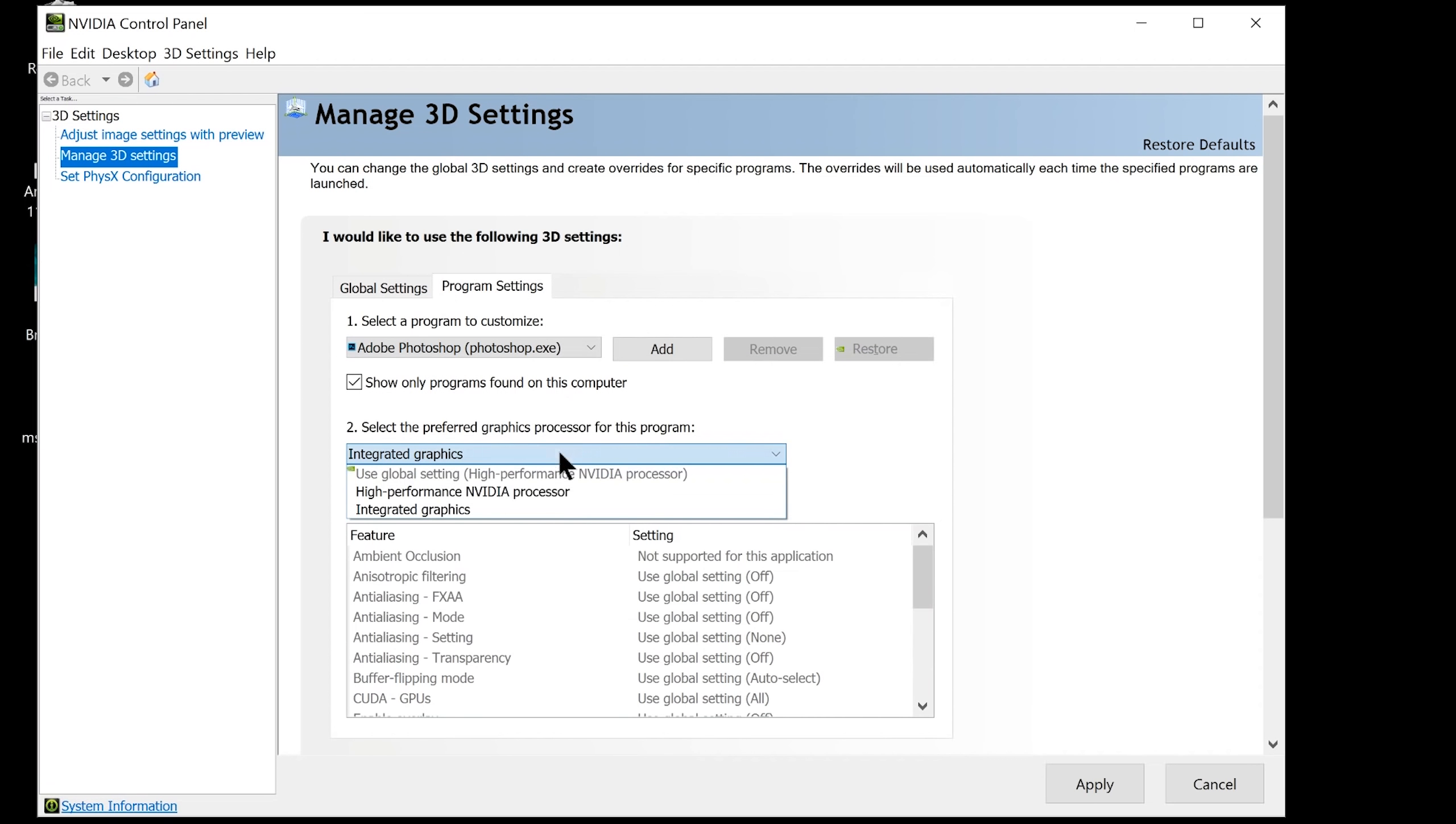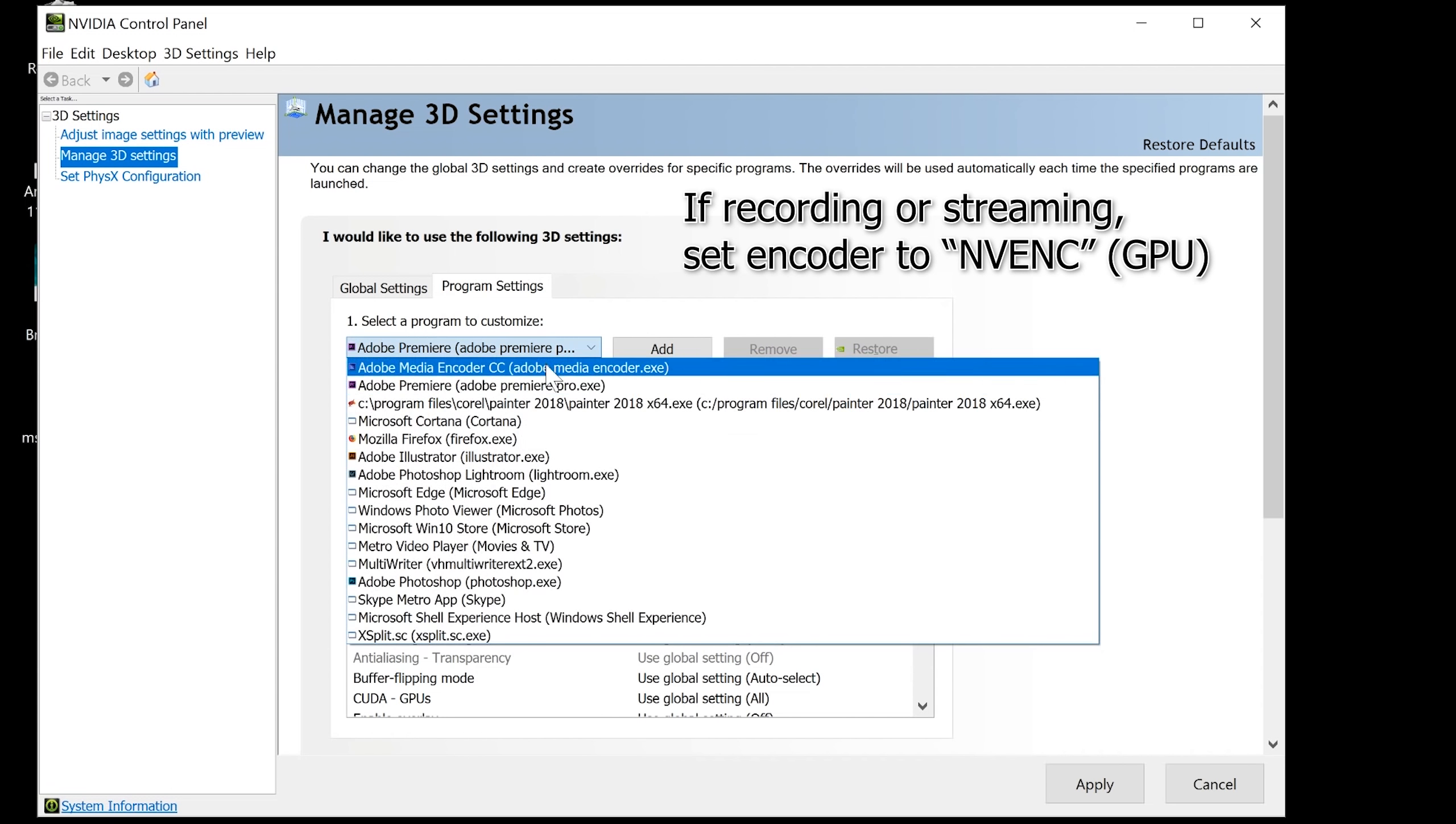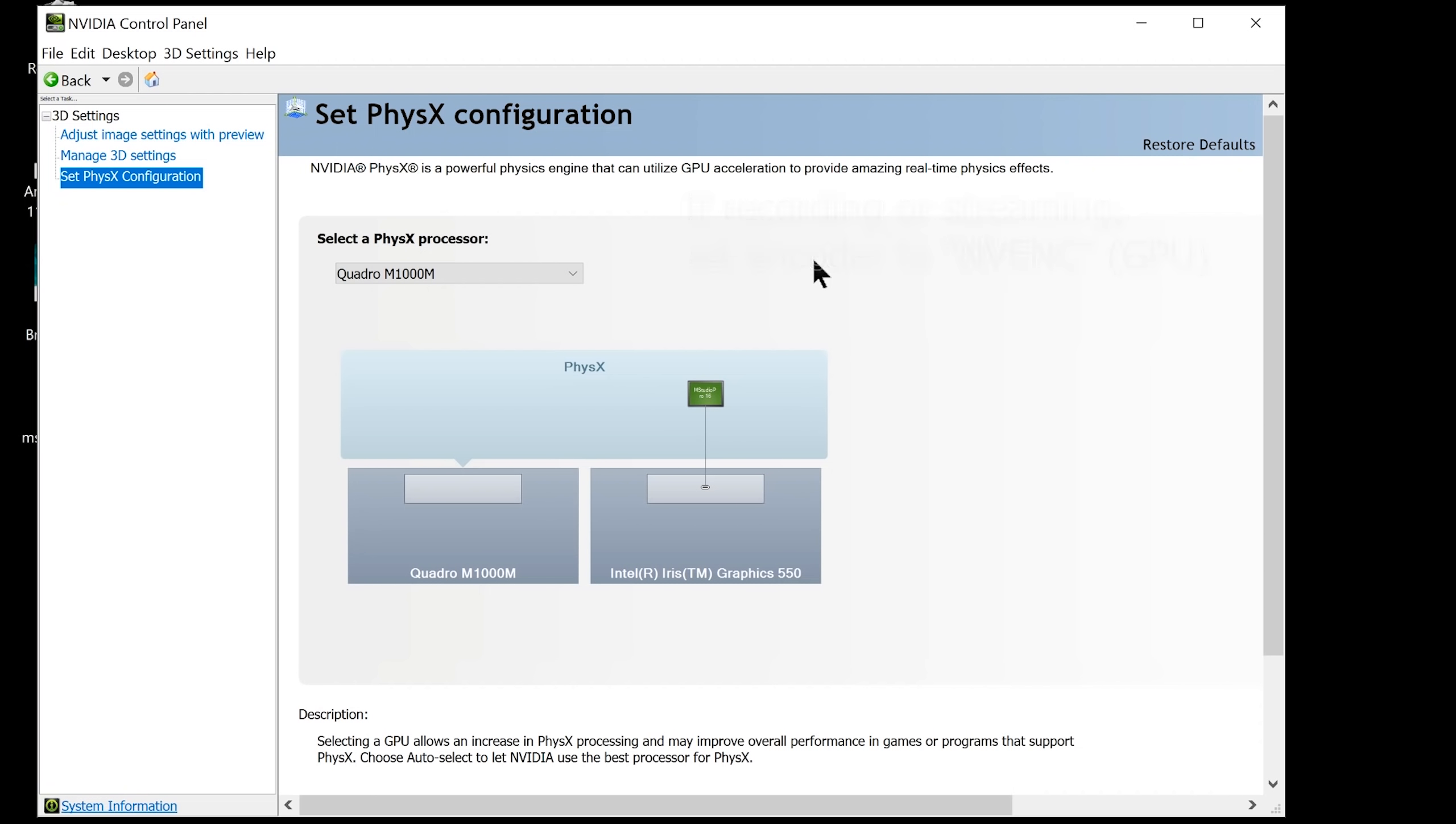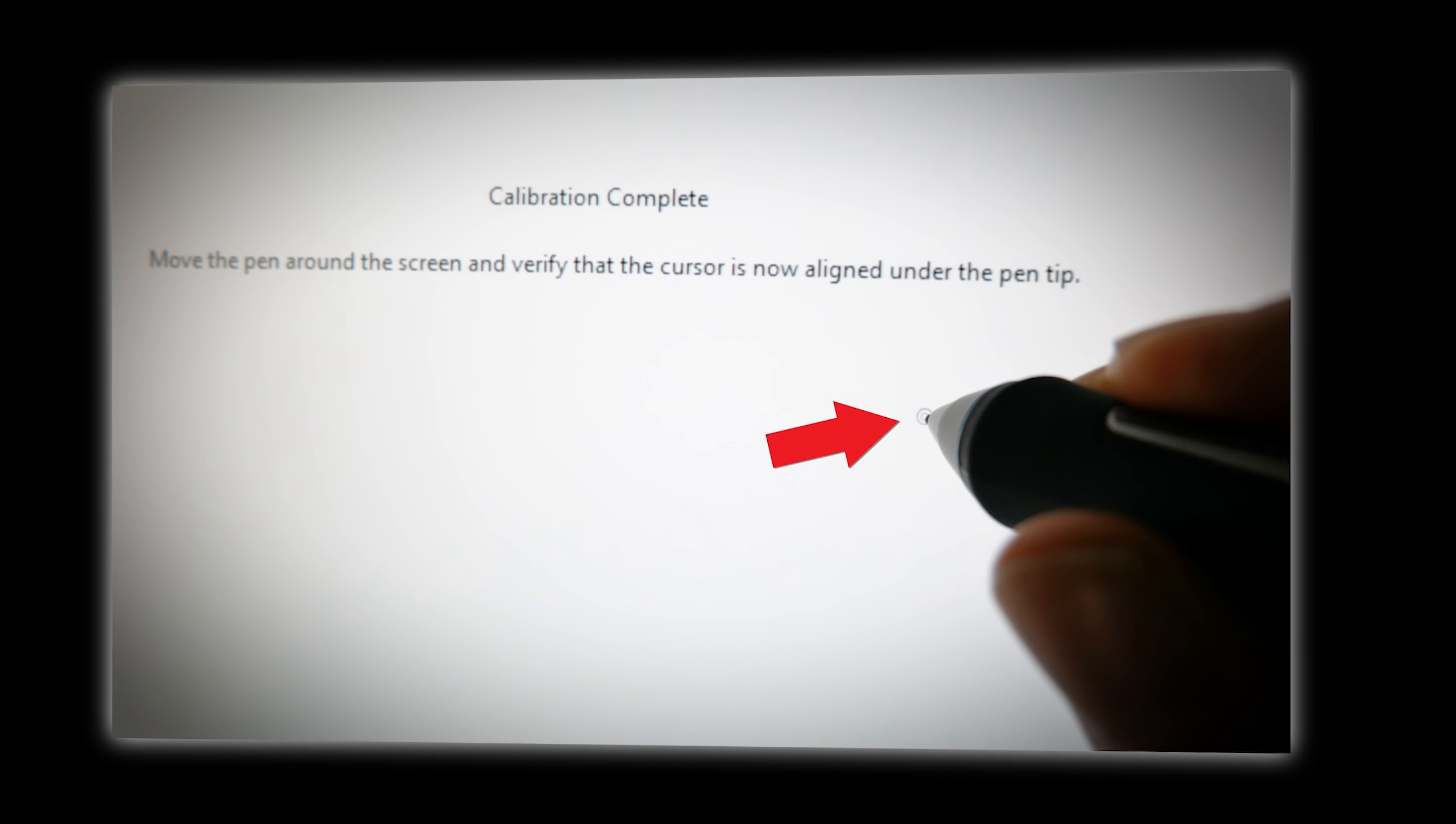For all other apps that don't use the GPU, or for apps you'll be multitasking with, set that to the Intel Iris graphics. If you're going to be recording while creating art or live streaming, then you're definitely going to want to set the encoder in your broadcasting software to NVENC, which is the NVIDIA encoder. That'll make sure you're encoding with your GPU rather than your CPU. Otherwise, if you try to stream and make art using your CPU, it's really going to slow down. If you're interested in learning more about optimizing your Mobile Studio Pro, check out my optimization video for detailed instructions.